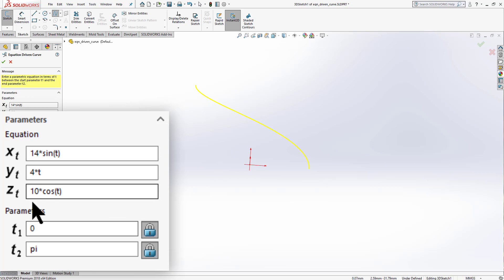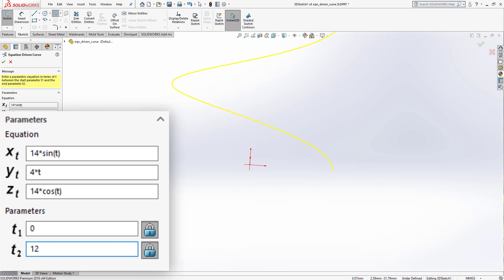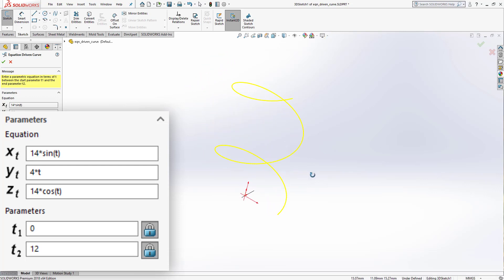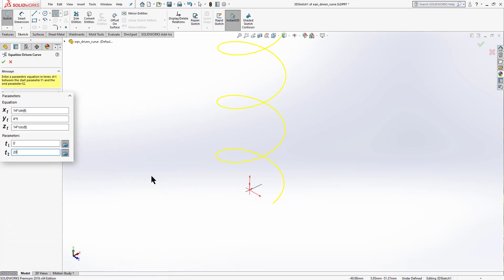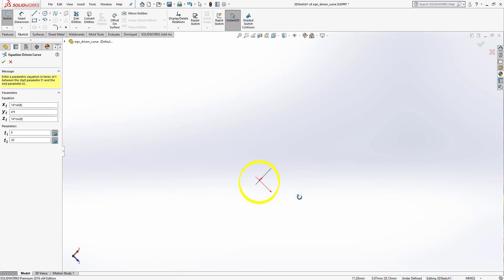To add more turns to the helix, increase the Z multiplier to 14 and set the parameter end limit to 12. You can see a better helix than before. To get even more turns, increase the end limit to 20 — now we have many more turns in the helix.